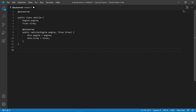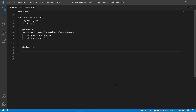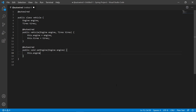Now I'll show @Autowired used on a setter. Going along with the same Vehicle class, we add @Autowired above a method: void setEngine(Engine engine) { this.engine = engine; }. And there we have an @Autowired setter.